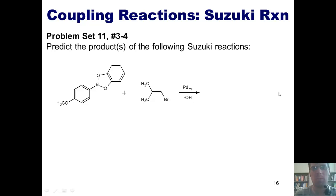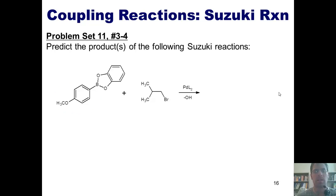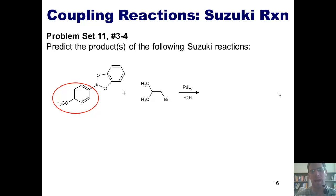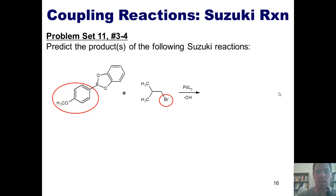How do I determine what the product is going to be formed from this reaction? The way I do that is by asking myself, what group is attached to the boron? Well, of course I can see that it's this group. The next question I ask myself is, where is my halogen in my other reactant? Here it is. For the sake of keeping track of stuff, I've also numbered the carbons in my alkyl halide: one, two, three.